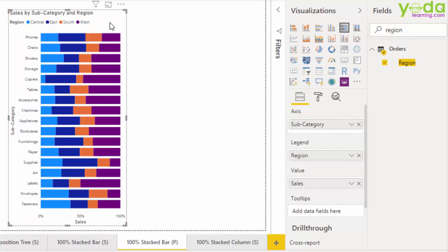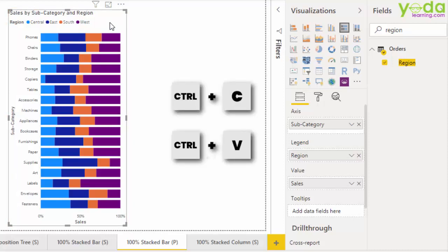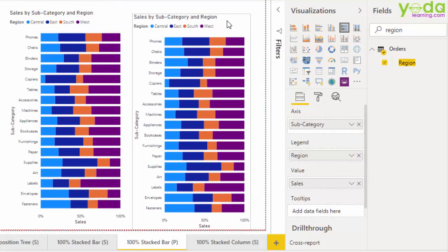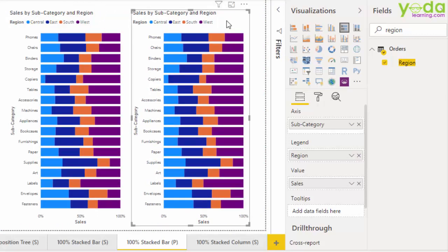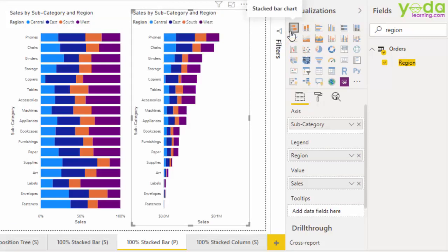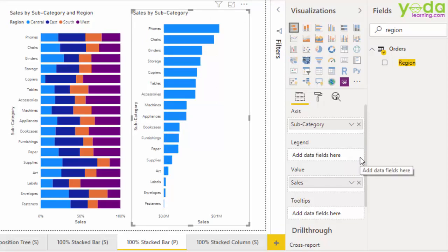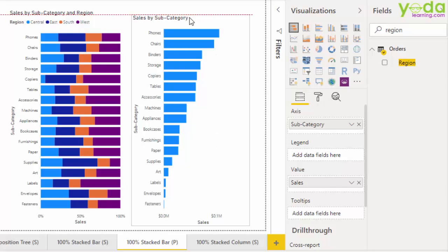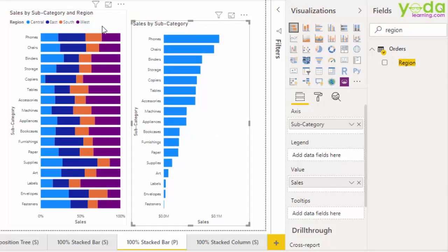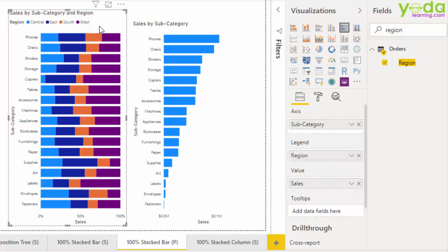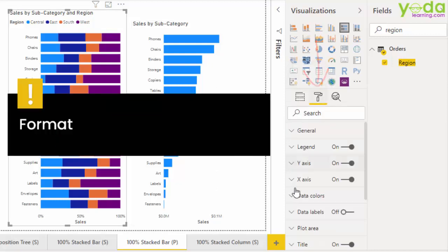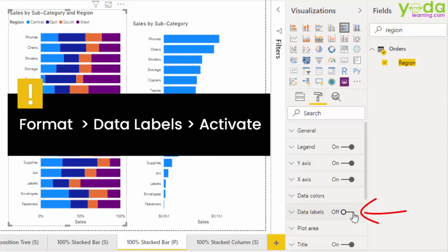Now what I do is I press Ctrl C and Ctrl V. This allows me to quickly make a copy. I would need that to convert this into a stacked bar chart. Then I take away the region breakup. It's just a matter of adjusting the settings and the height to make them look side by side.